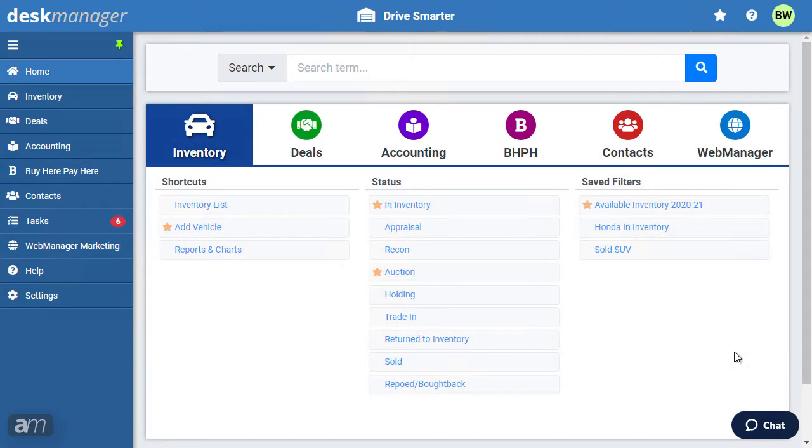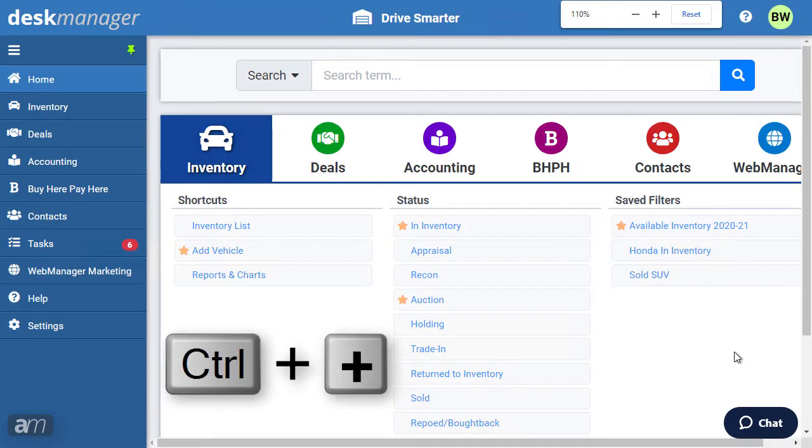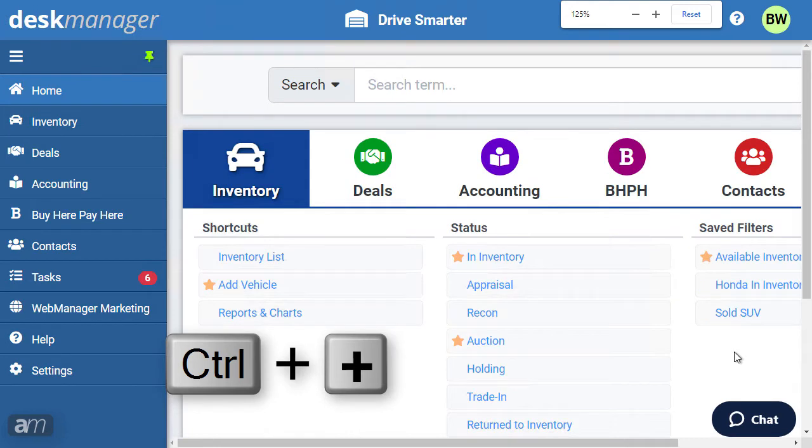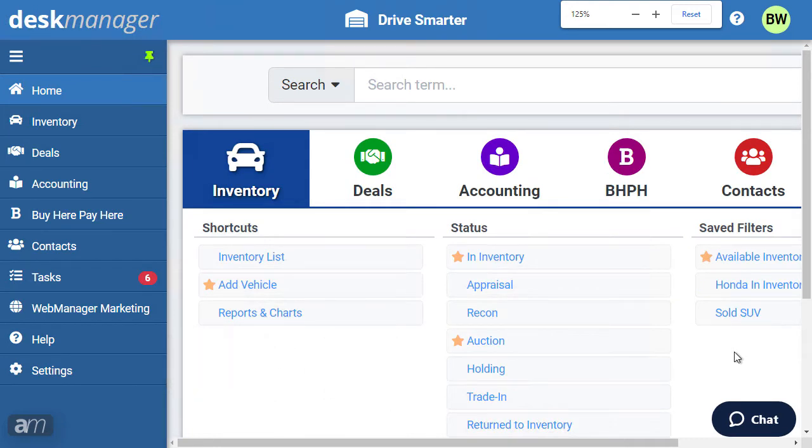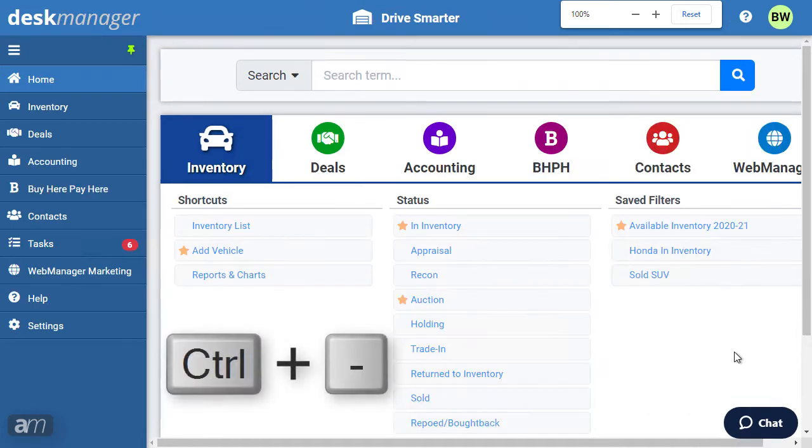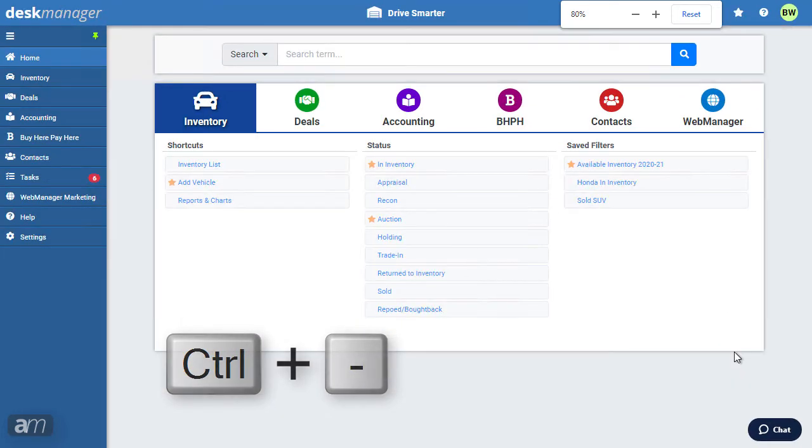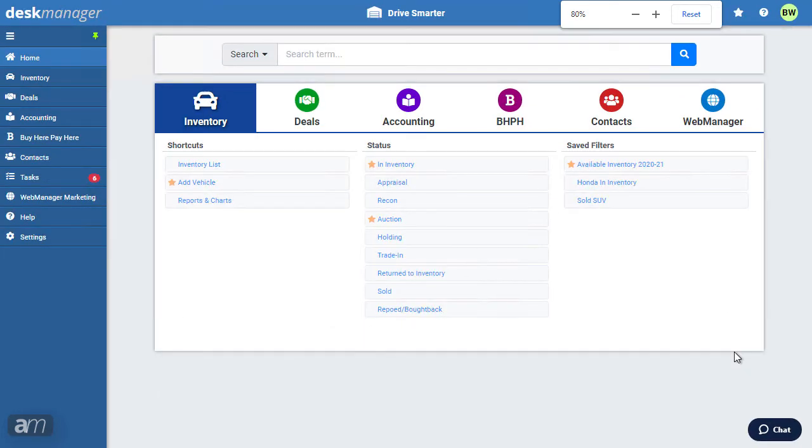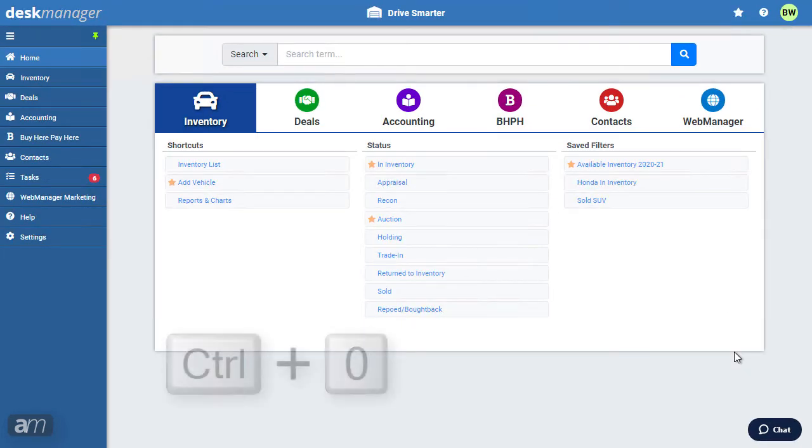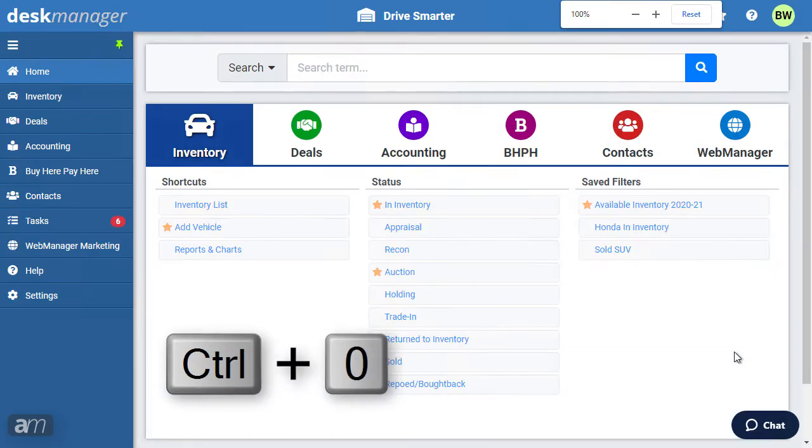If the screen is not to your preference in size, you can make everything on the page bigger by pressing Ctrl and Plus on your keyboard. To make everything on the page smaller, press Ctrl and Minus. To reset the page zoom, press Ctrl and Zero.